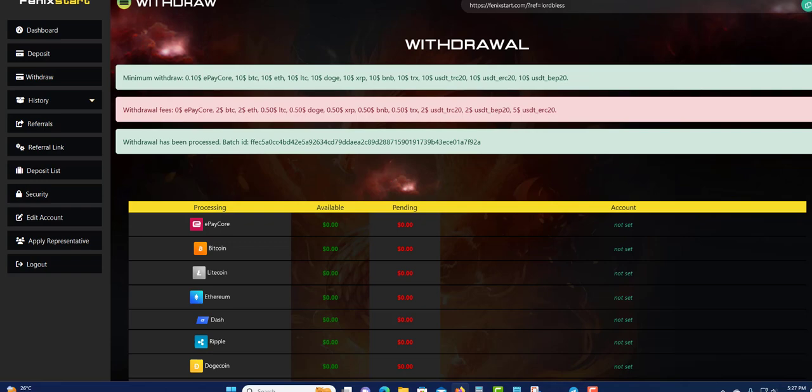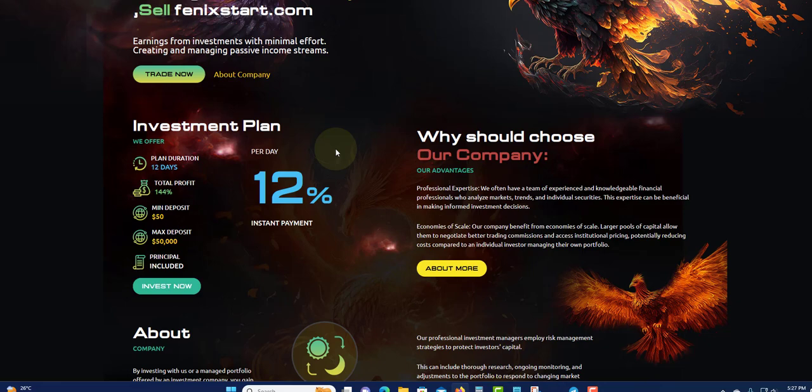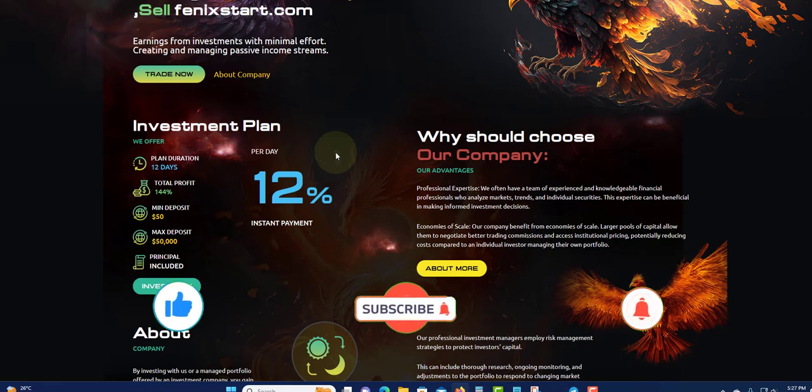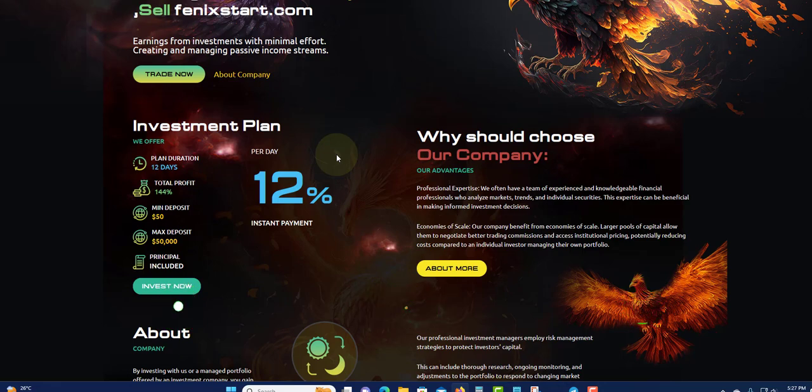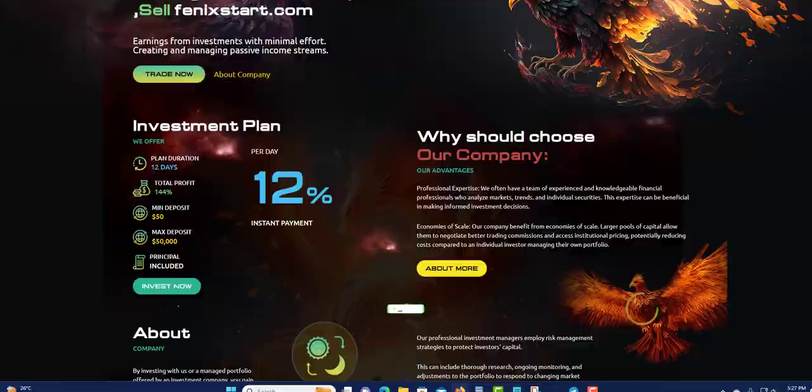Phoenix Start is going very good. If you are brand new and come across this, I encourage you to subscribe, like, share, and click the notification bell so you can know when a program is paying and when a program stops paying. Thank you for watching and see you in my next video.